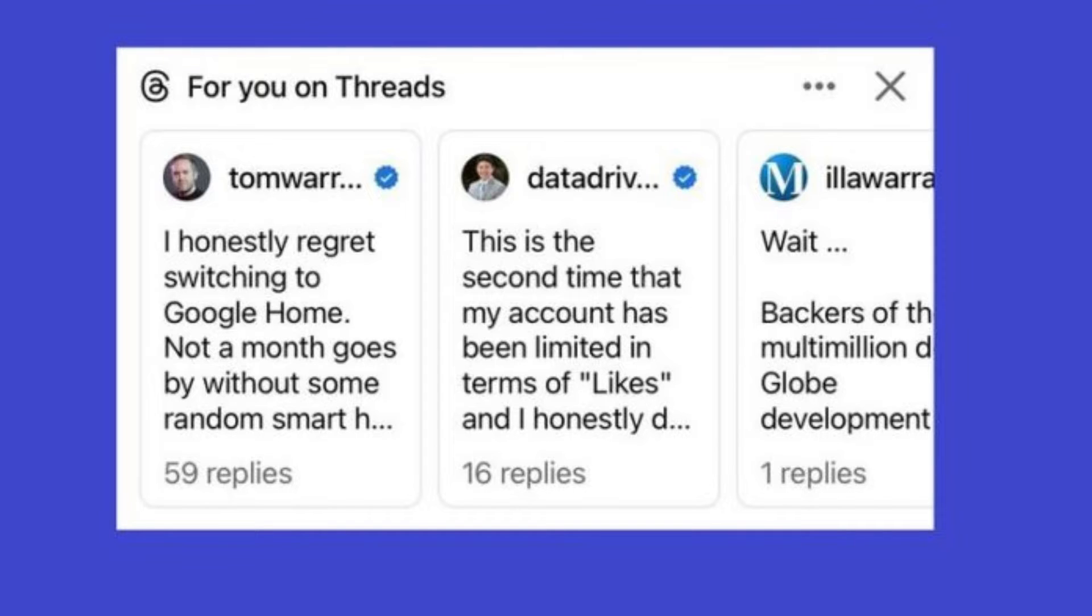The new update in the Threads app allows you to hide your posts from being shown on Facebook and Instagram. Let's see how to do it.